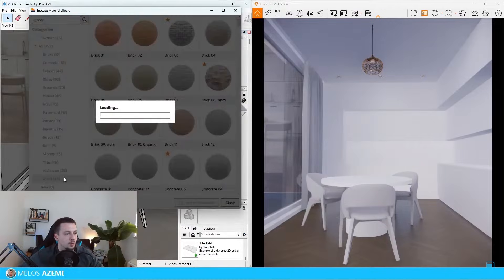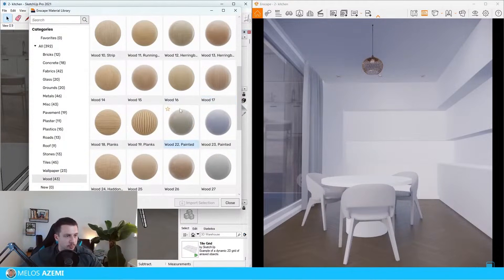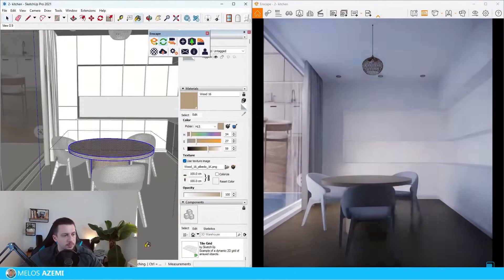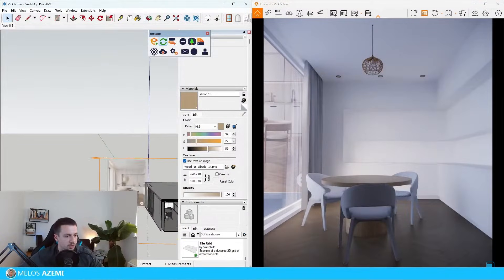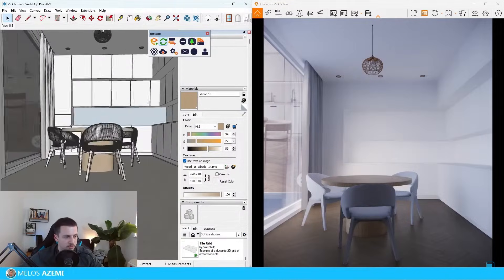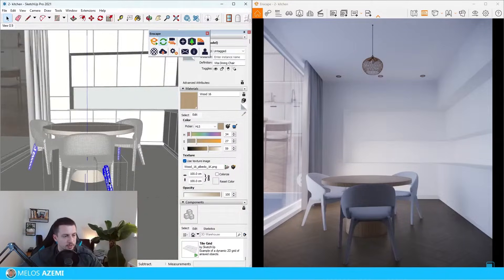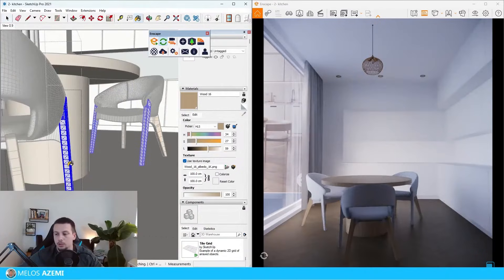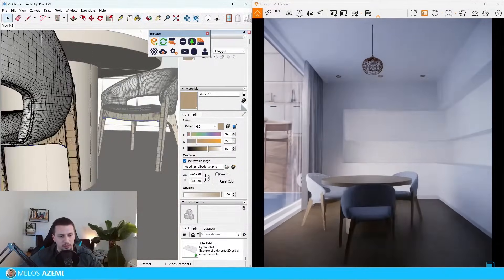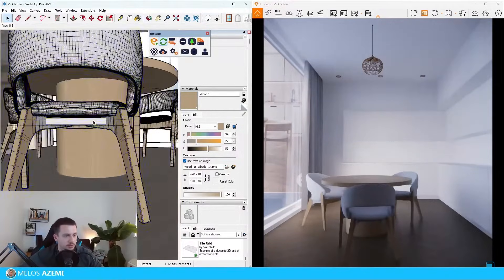Let's also apply another wood material to the chairs and to the table as well — I'll scroll down to something like Wood 16. I will apply it onto the table and check the orientation of the textures, then do the same on the chair legs. I'm not happy with the color of the wood flooring — I want to make sure I improve that later on.